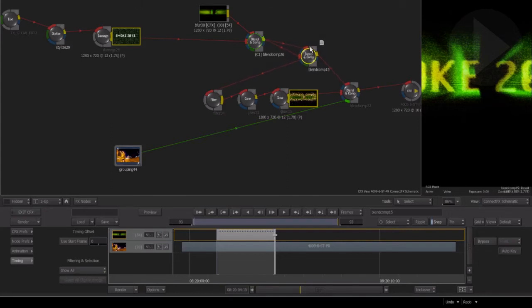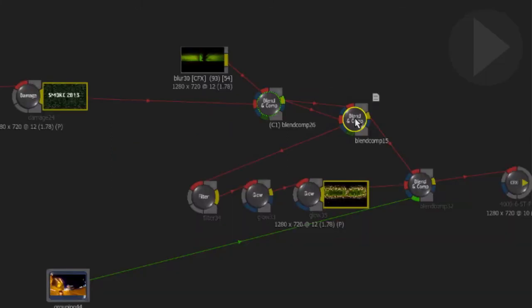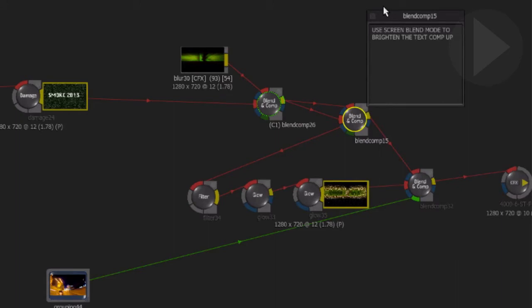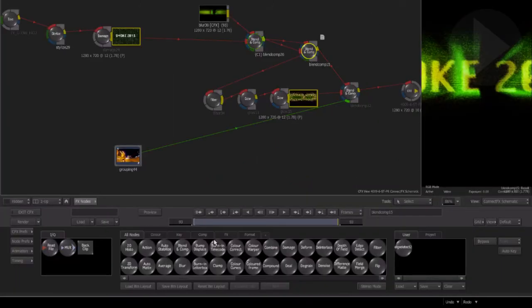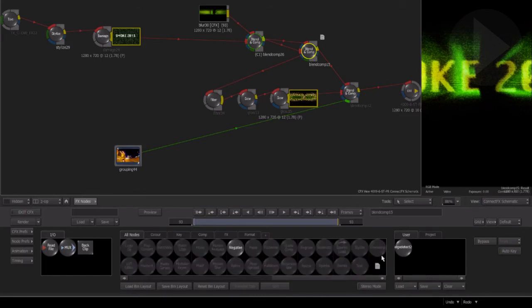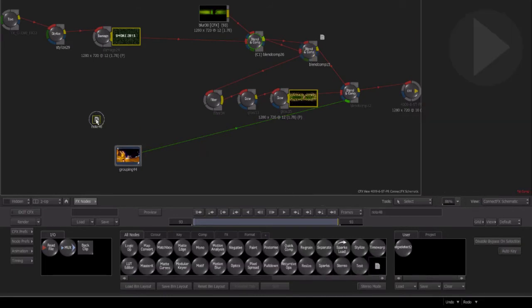As you move the node around the schematic, the note stays connected with the node you added it to. Not only helpful to others but serves as a useful reminder if you open a project some months later. It saves you having to guess what your thought processes were at the time. You can also drag a note in from the Connect Effects node bin. However, unlike a node note, these notes are independent of a node and are not connected to any of the Connect Effects schematic elements.